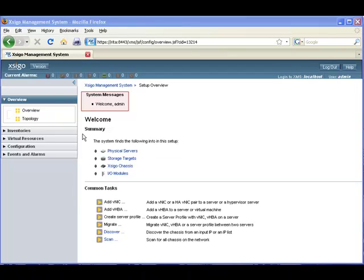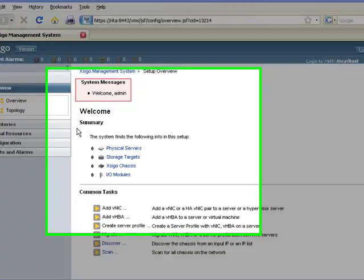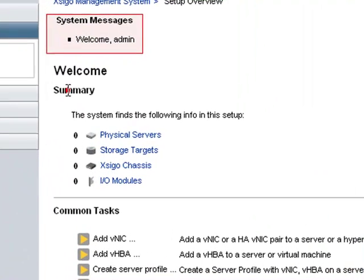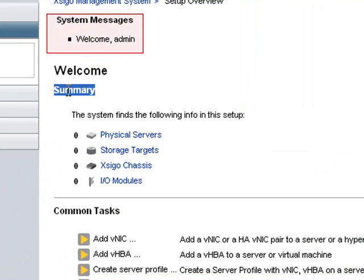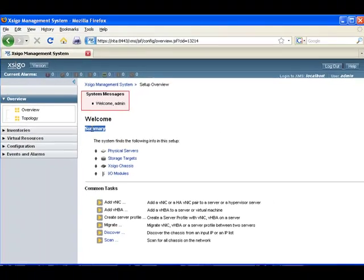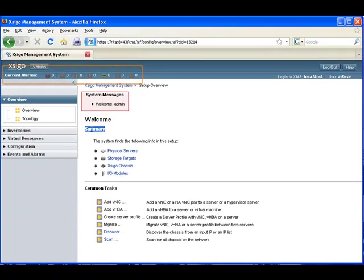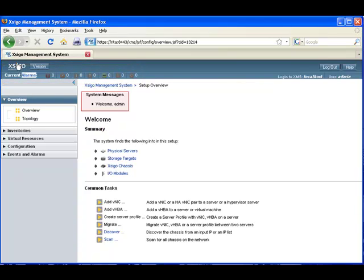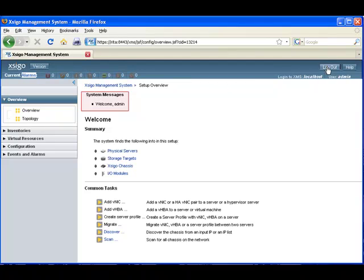Now let's proceed with the tour of the XMS interface. The summary section of the screen provides a snapshot of all the devices managed by this XMS server. At the top of the screen is a summary of current alarms. There are buttons that display the version of XMS and that provide logout and help.